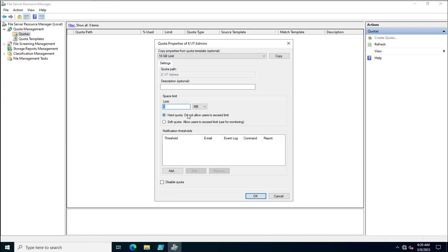I'm setting this to 5MB as a hard quota. With a soft quota, users are allowed to exceed the limit — it is only for monitoring purposes. In the description field, you can optionally specify the folder owner's email address, such as amit.kumar@infoalias.com, so administrators can identify who owns the shared drive.